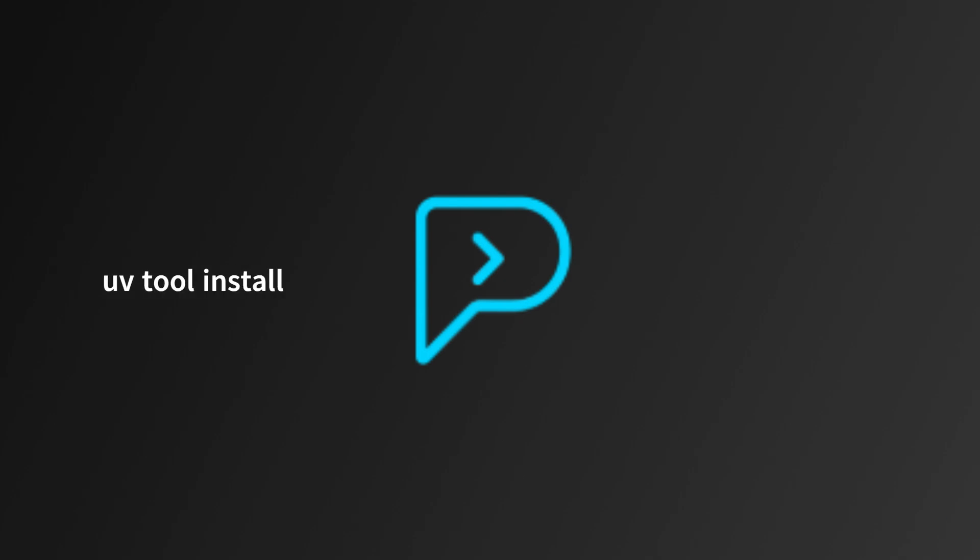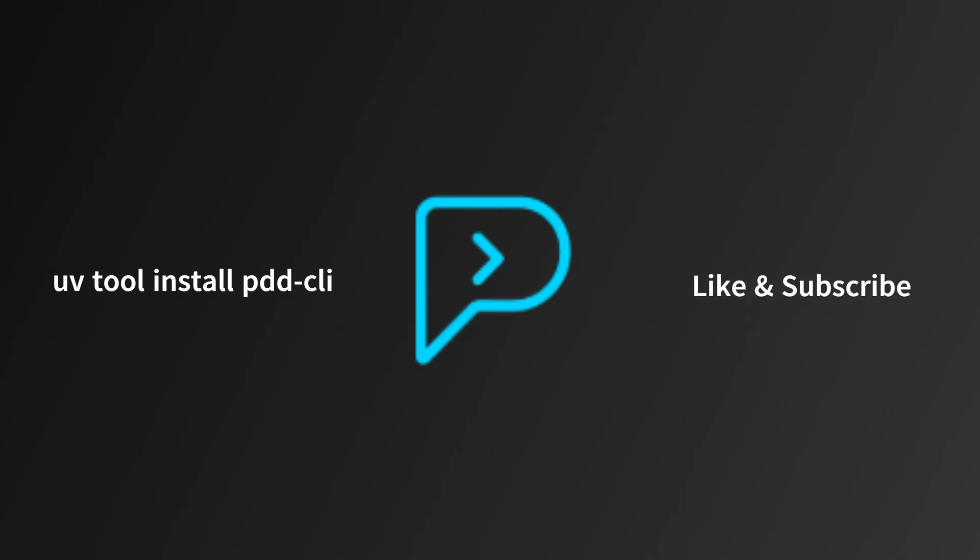Give PDD a try by running UV tool install PDD-CLI and like and subscribe to see more content on prompt-driven development.